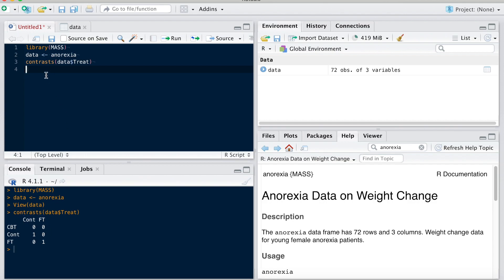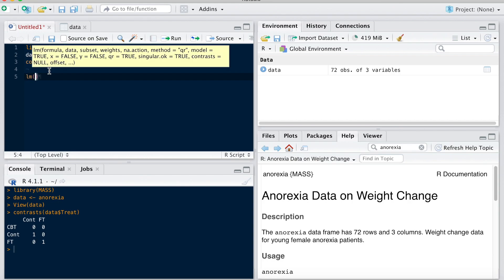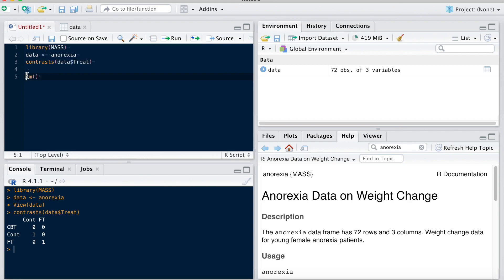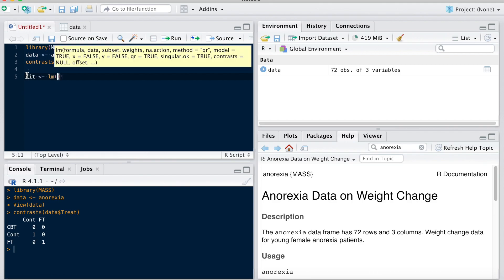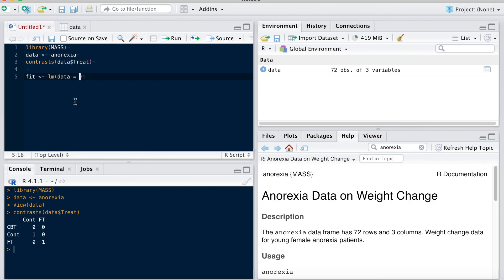So we might want to use another type of coding, which will have an incidence of course on how the variable is used in various models. For example, here if I run a linear model with the lm function, you can call it fit. With the lm function, first argument is the data. Sorry, first argument is the formula.